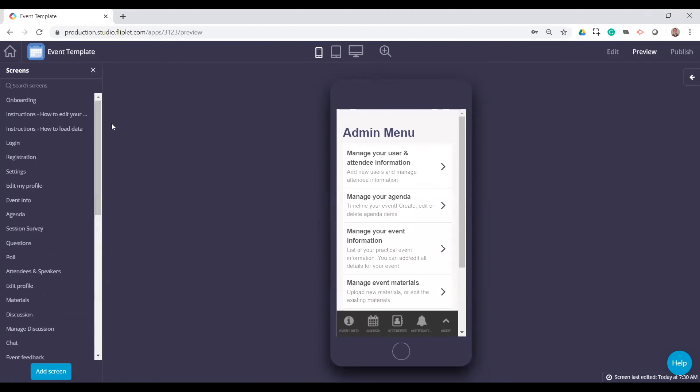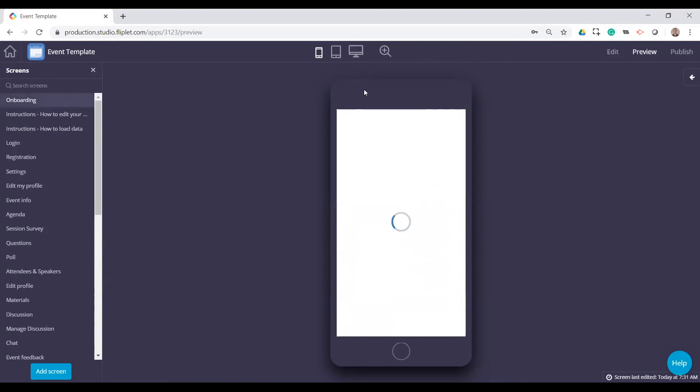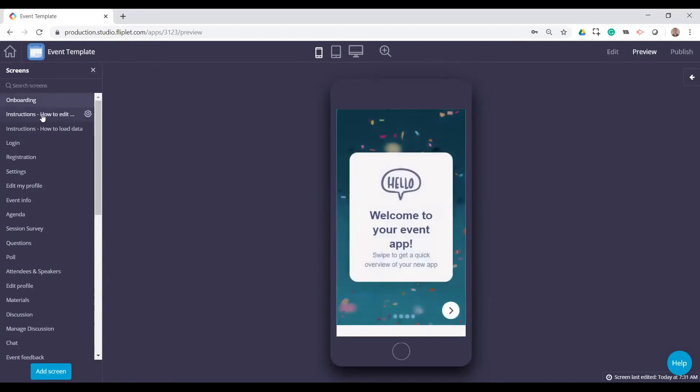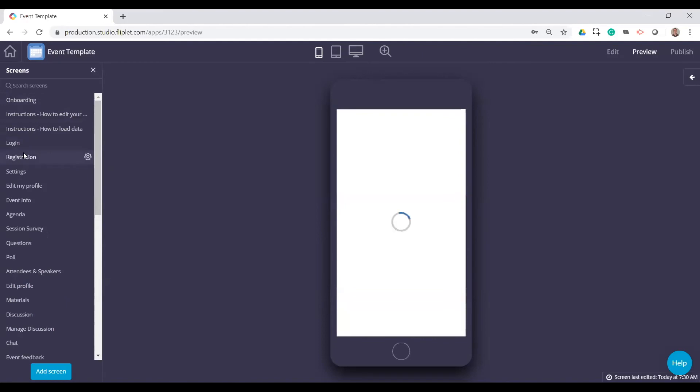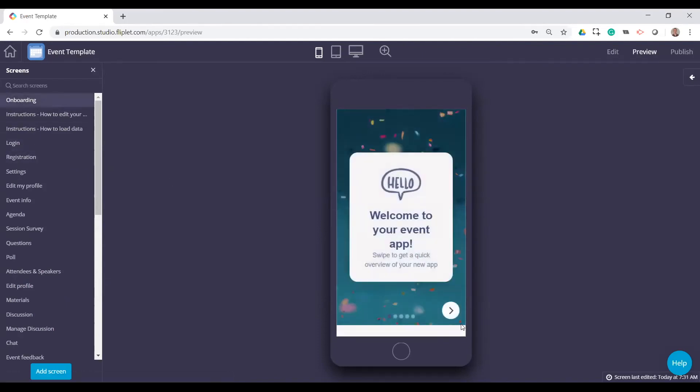And that's really all I had for the event app template. As I mentioned, there are some other screens that you can look through. A lot of the screens have instructions listed on them. So it's really easy to understand what you need to do. And, Joe, did we have any questions?